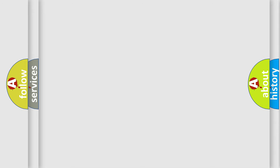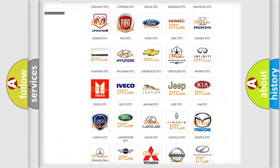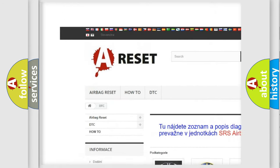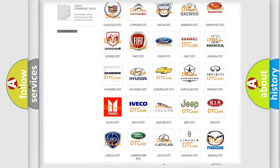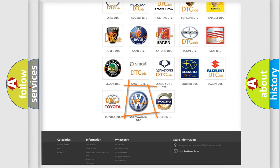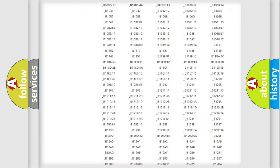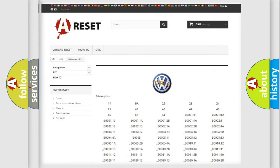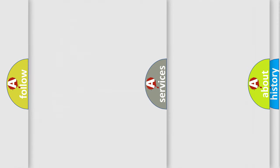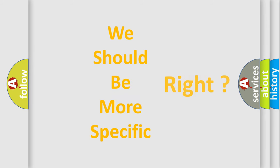Our website airbagreset.sk produces useful videos for you. You do not have to go through the OBD2 protocol anymore to know how to troubleshoot any car breakdown. You will find all the diagnostic codes that can be diagnosed in a Volkswagen vehicle, as well as many other useful things. The following demonstration will help you look into the world of software for car control units.